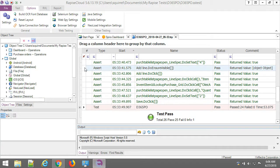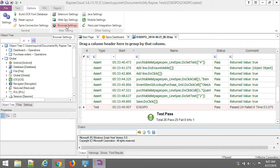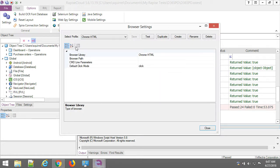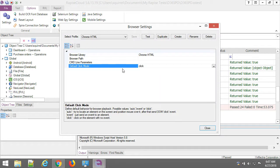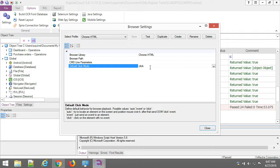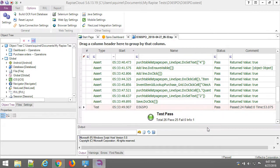So the main prerequisite for testing Dynamics 365 for Operations in Chrome is to set in browser settings default click mode to click. It means that Rapise will be simulating physical click and will not be sending events to click on buttons in the application. So this is the specifics of Dynamics 365 for Operations.